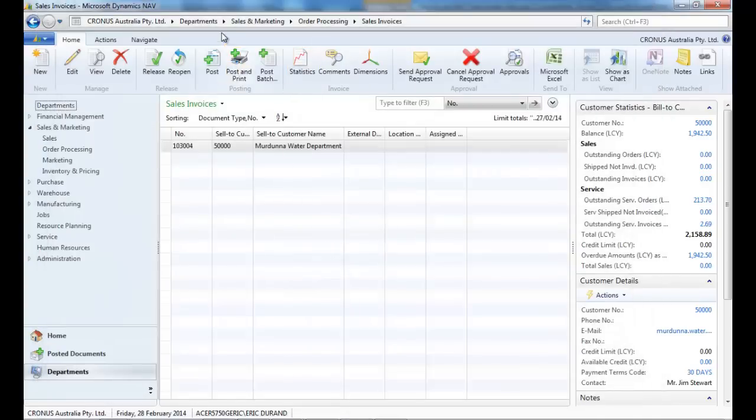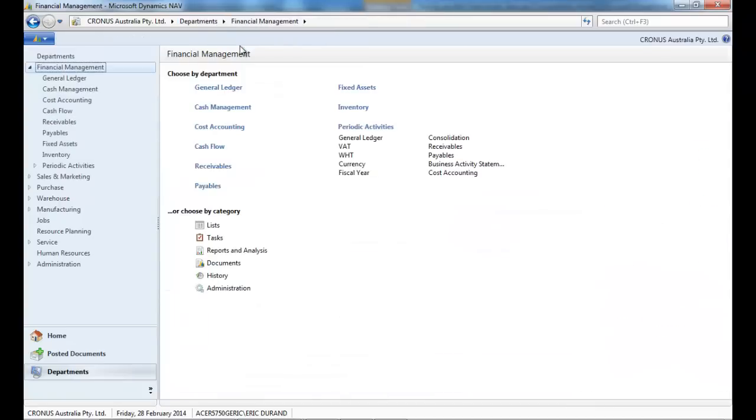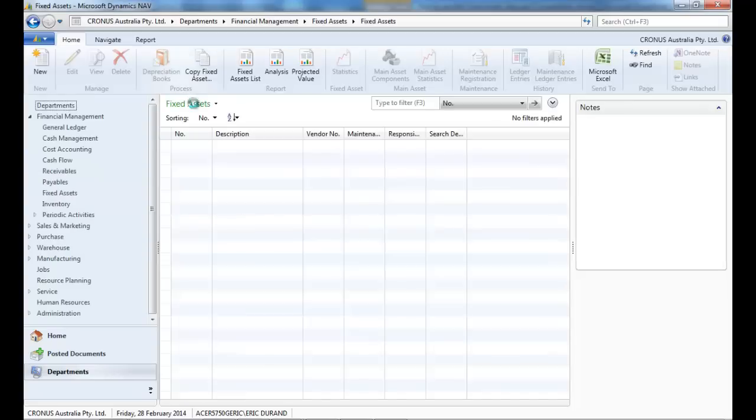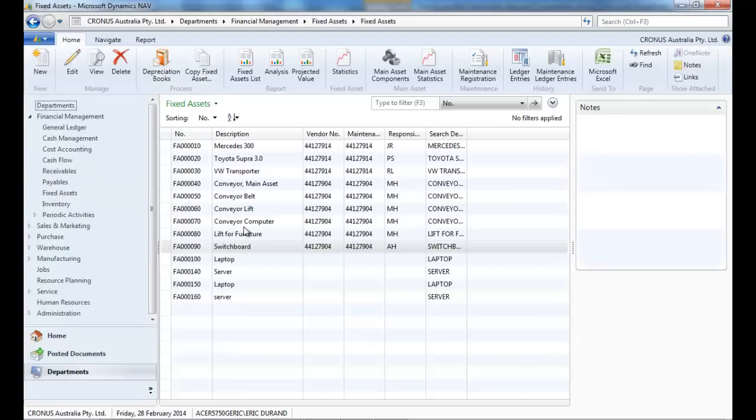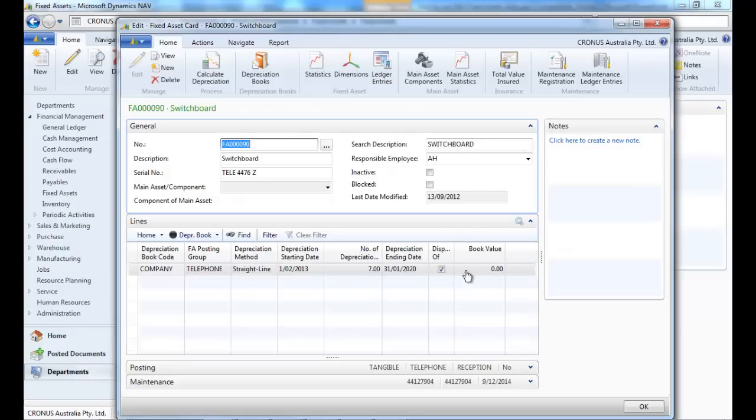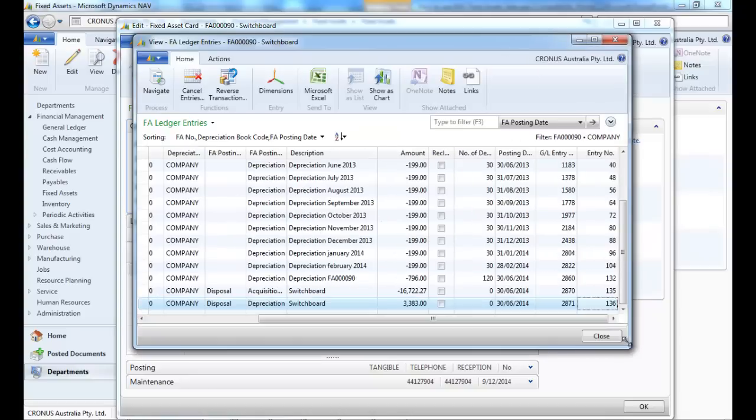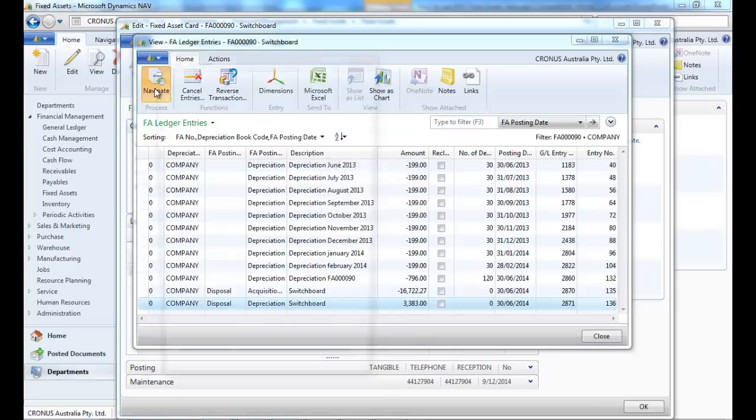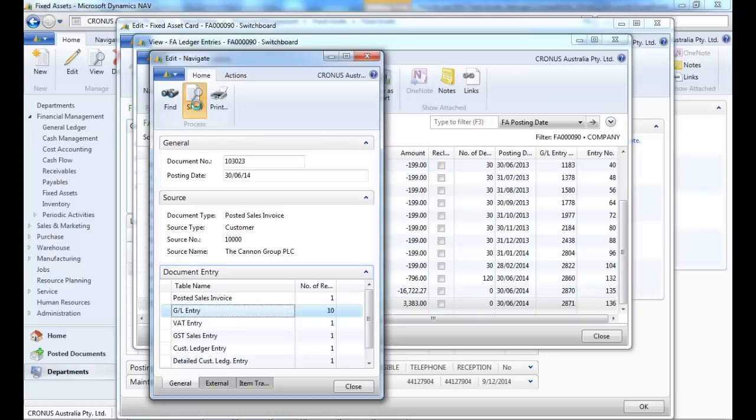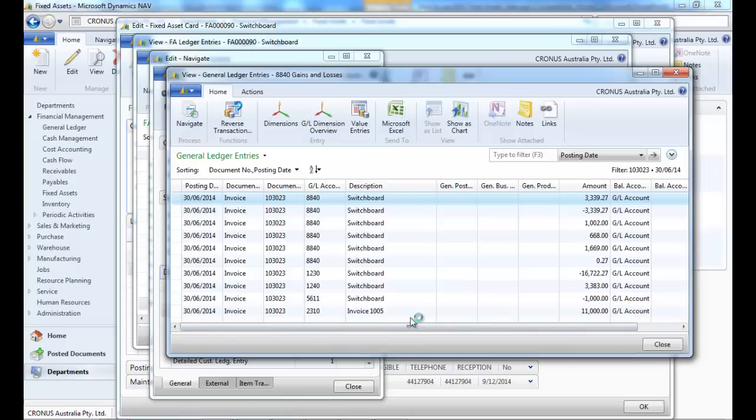Okay, now let's look at the results. The book value is now zero. If we drill down we can see the reversals of the acquisition and depreciation. If we navigate to the GL entries, we can see $11,000 including GST, the loss of $3,000, and the reversals of the acquisition cost and the depreciations.